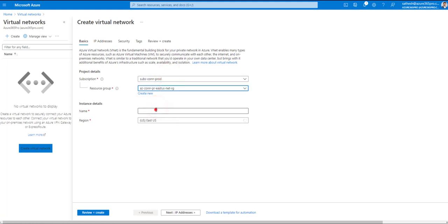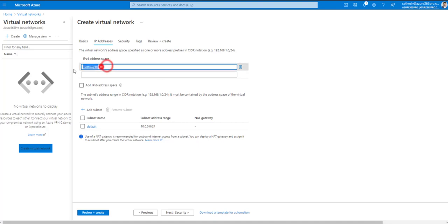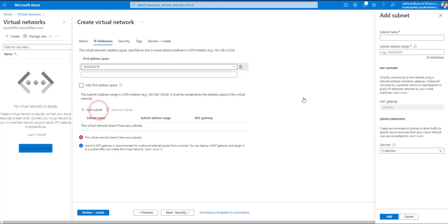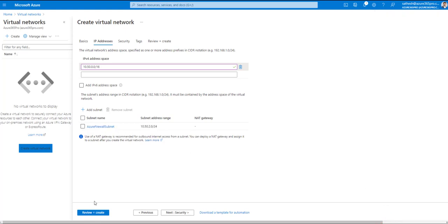Choose the connectivity subscription and the resource group we just created. The VNet name follows the same naming convention: AZ-connectivity-production-EastUS-vnet. Click Next. For the address range, as per the diagram I'll use 10.50.0.0/16. I'll create one subnet called AzureFirewallSubnet — the name must be exactly 'AzureFirewallSubnet' as it's a prerequisite for Azure Firewall to detect it. I'll assign it 10.50.2.0/24.